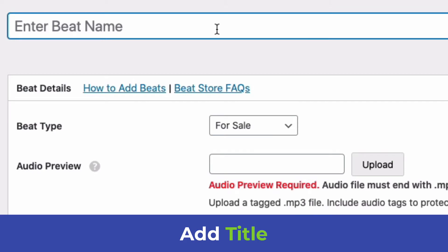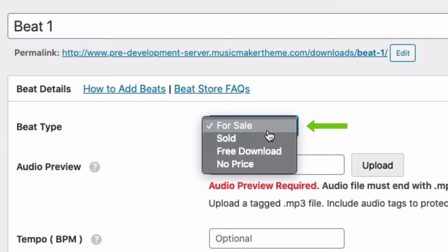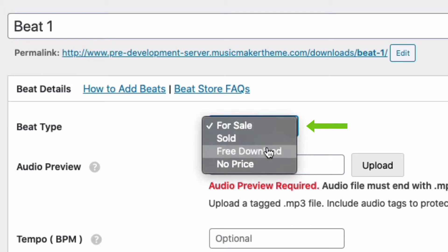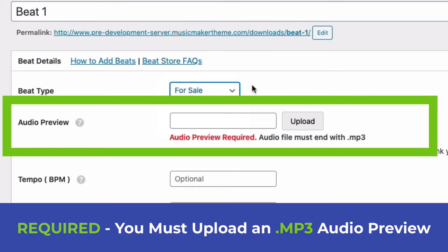To add a new beat, click Add New and give it a title. Under Beat Type, select whether it's for sale, sold, a free download, or no price so people can make an offer. I'm going to select For Sale. Next you need to upload an audio preview — this is required.